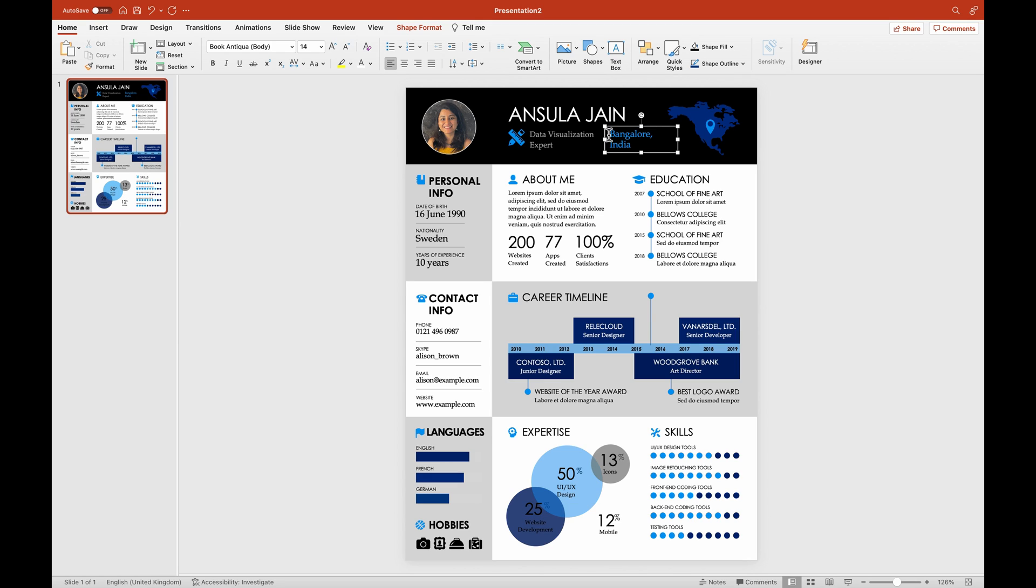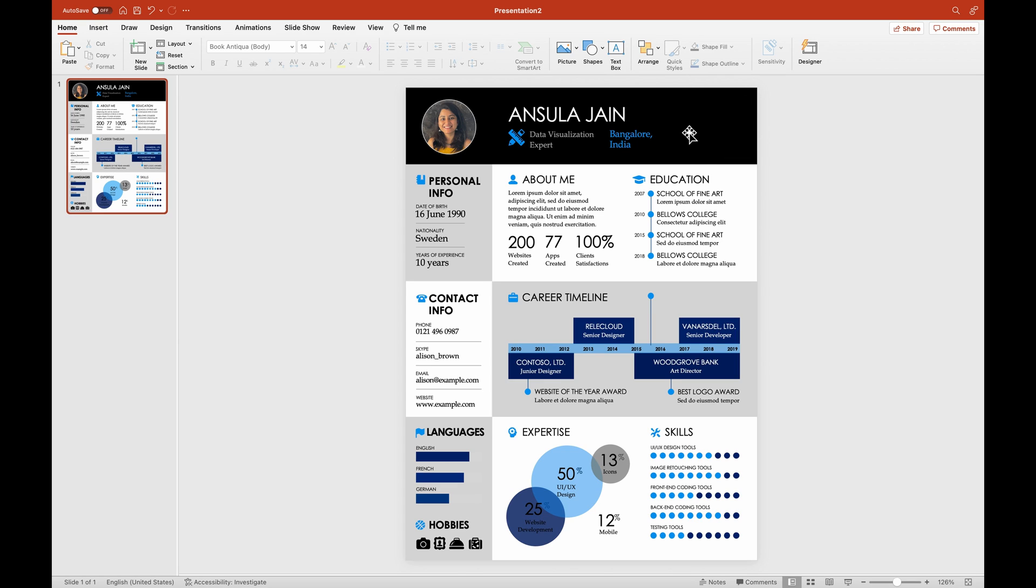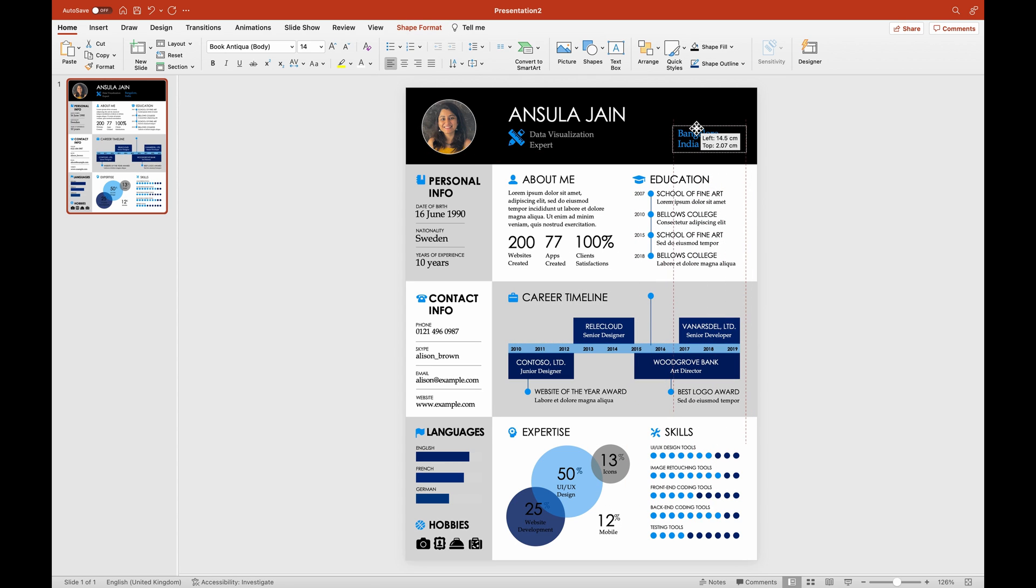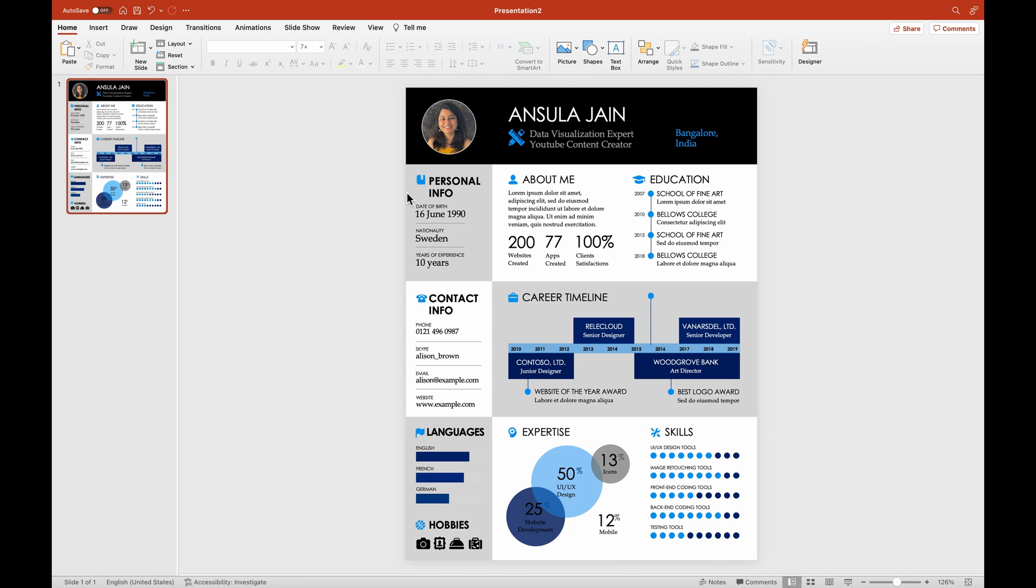Now, if you see on the top right corner, there is this map, which I somehow do not like. So I'm just removing it out from here. You could keep it, you could edit it, it's up to you. I do not like it, I'm just removing that. Now, since we have a little bit more space over here on the top banner, what I'm going to do is extend this title a little bit more and add in something more that I'm more passionate about, which is YouTube content creation. So I'm also adding that to my resume. Once this is done, our top banner is ready.